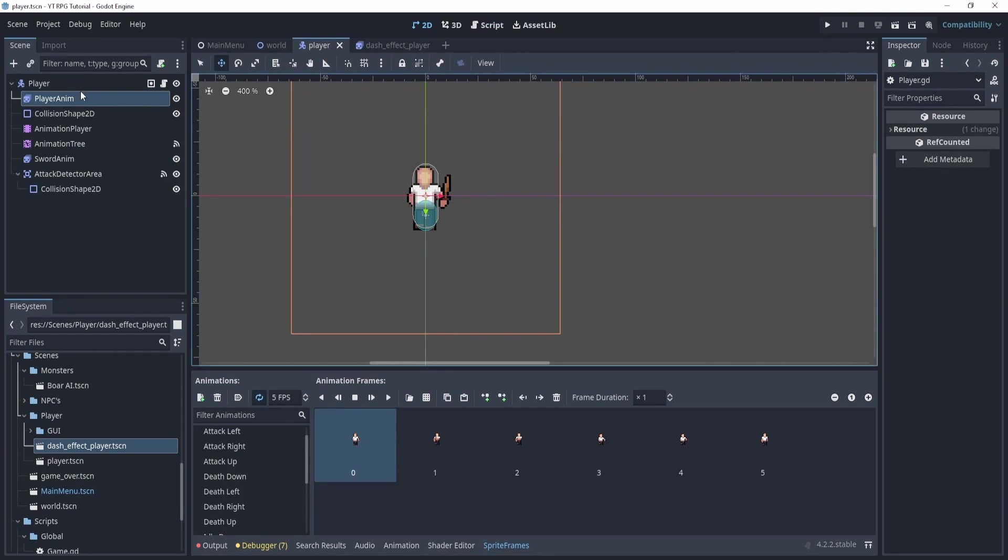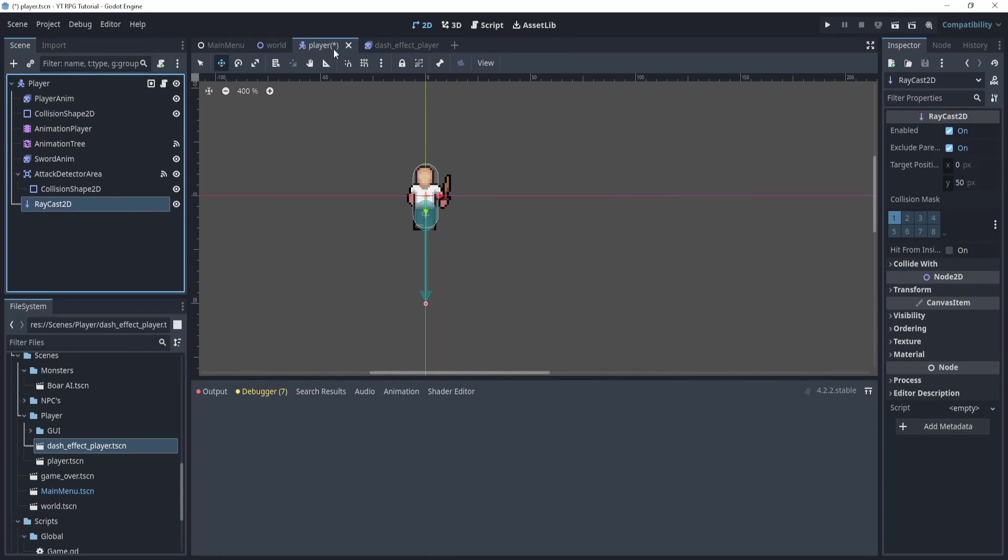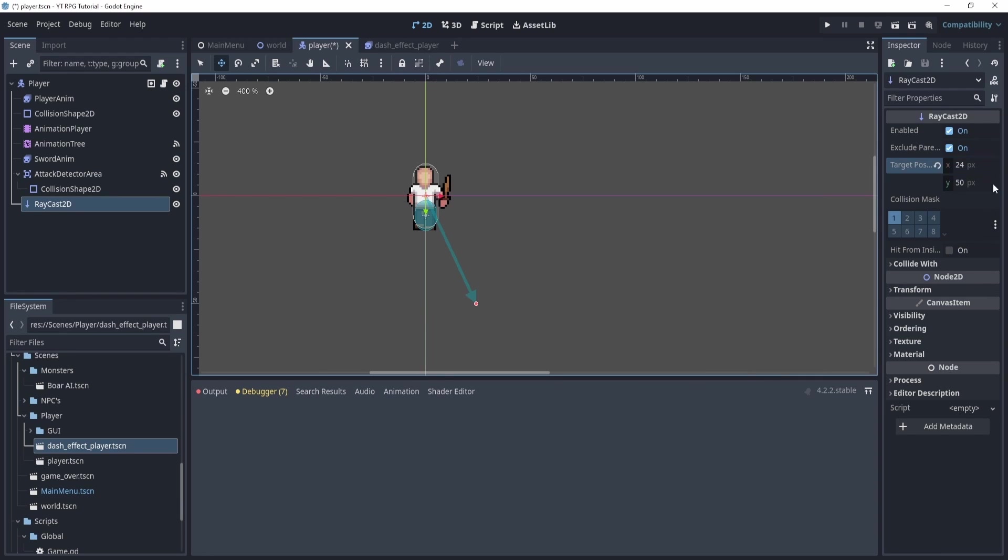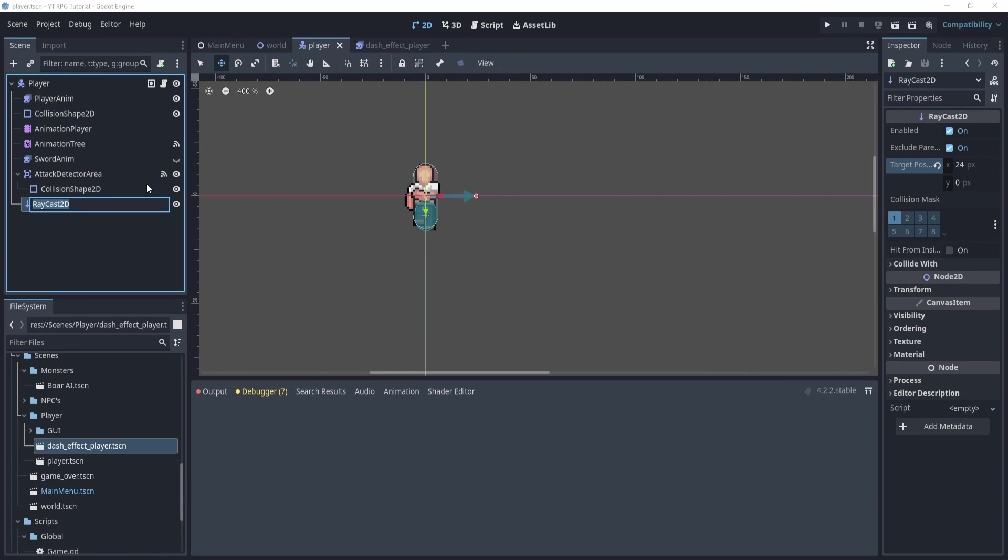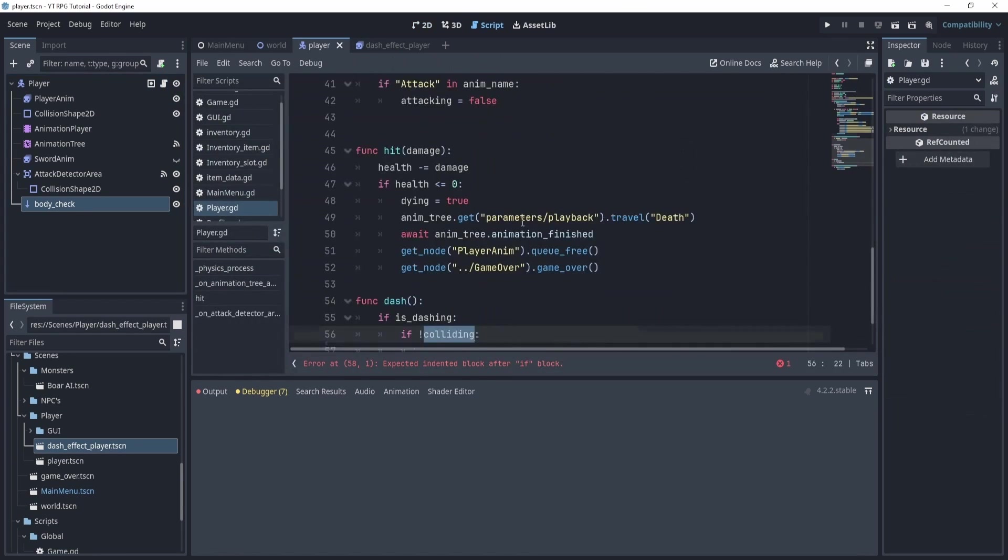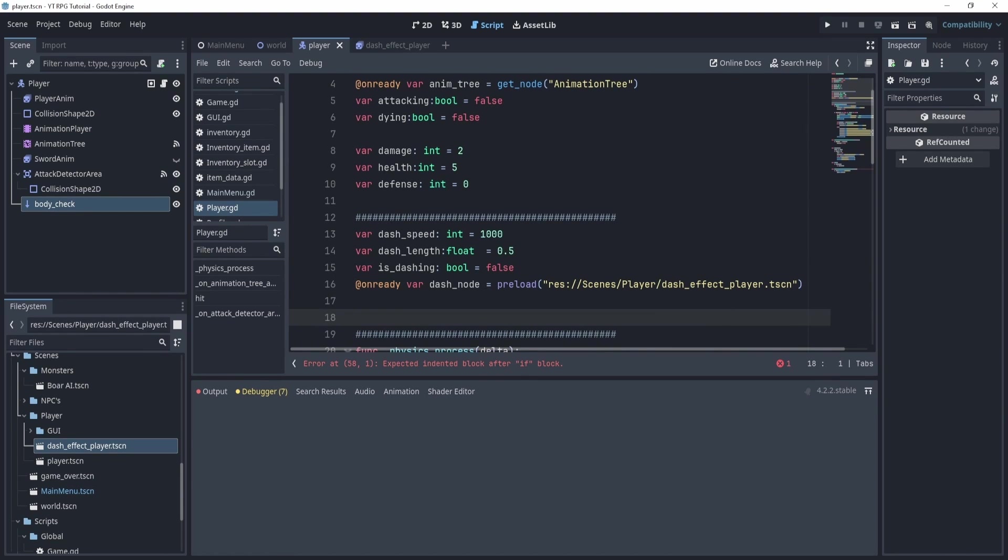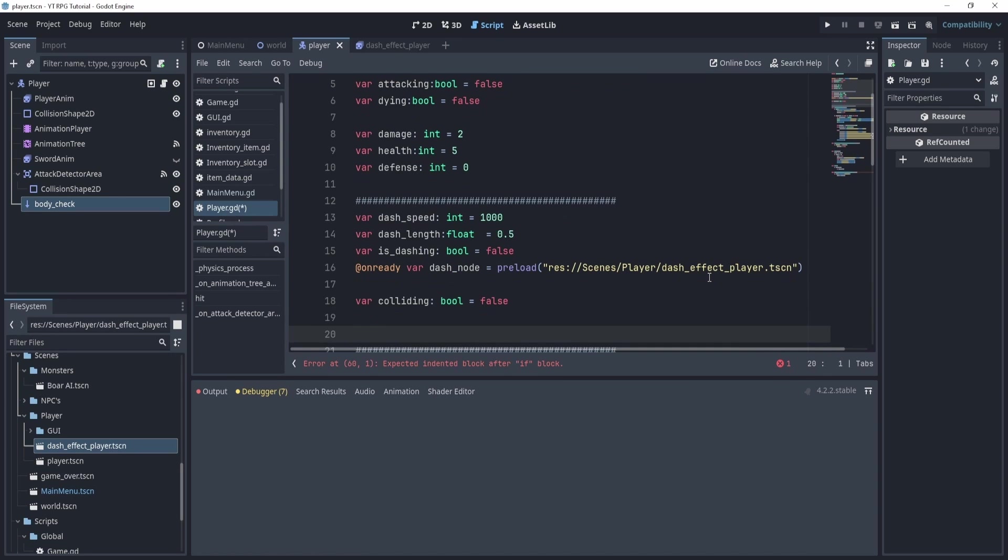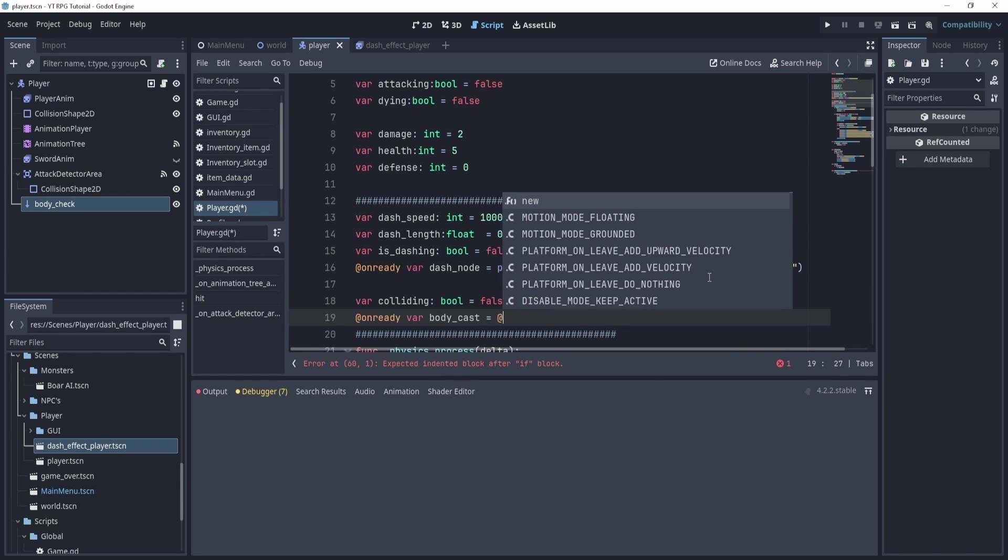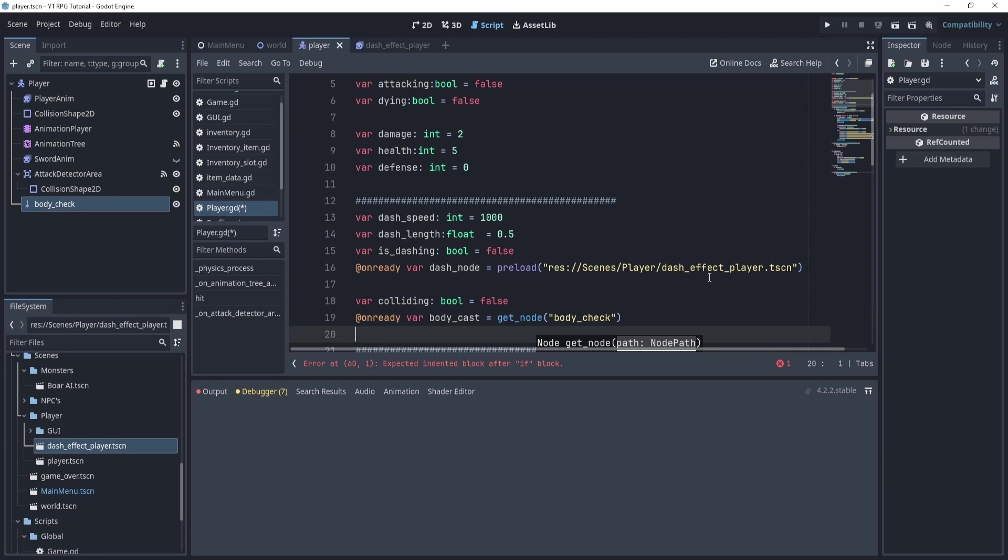So now what we can do is create a function called dash. And this will be the actual dash effect. So here we can say if is_dashing. And then we can ask if not colliding. Now the question is, what is this if not colliding though? Well, we're going to actually create or add a raycast 2D. Now this raycast 2D is a ray that we can essentially throw out in the world. And I'm going to take the target position and put it at zero or 24 and zero. And that's how long it's going to be. Now we could make it shorter, but this essentially will act as the check to see if I can dash because I don't want to just dash into a wall, because if that's the case, I might go through the wall.